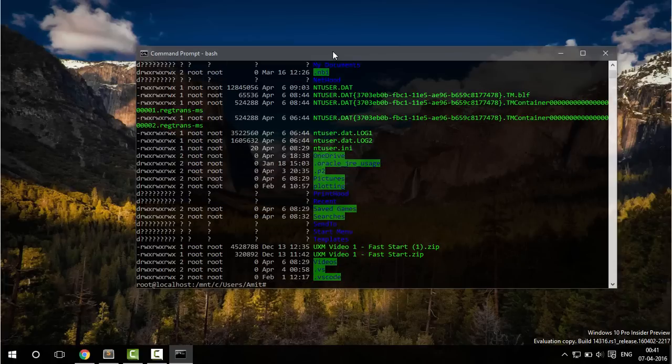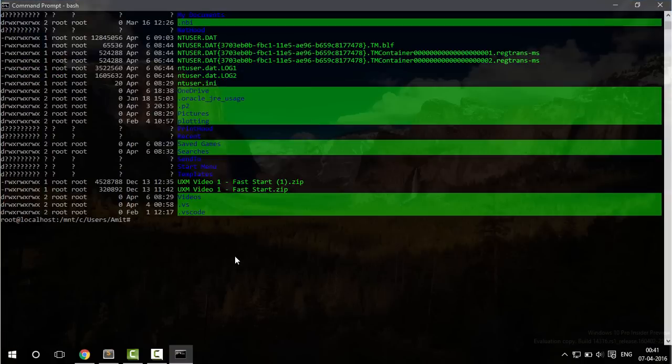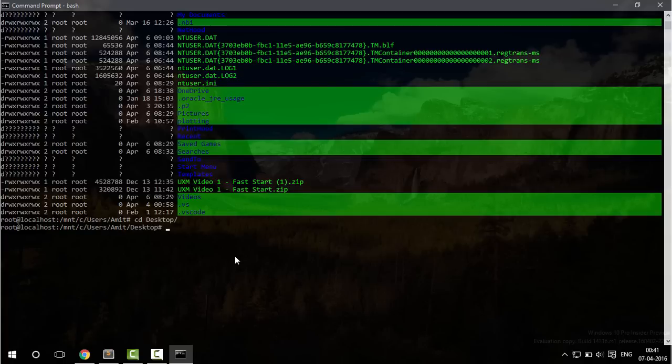All those commands that you are familiar with on Linux now are going to run on Windows system. So let's try cd. Tab to auto complete is also present.